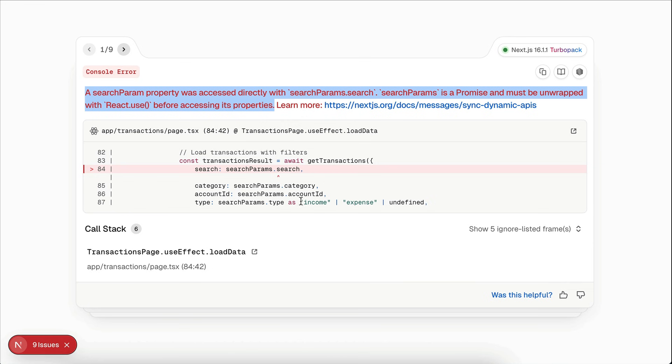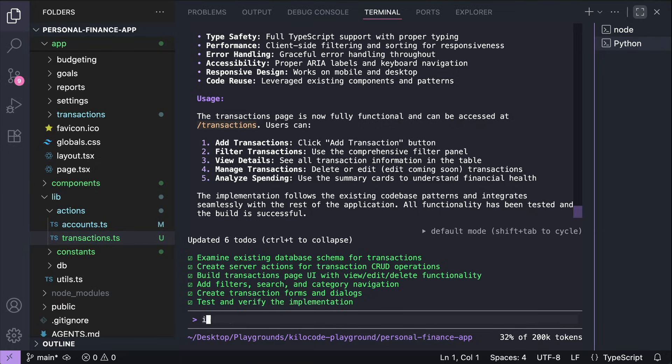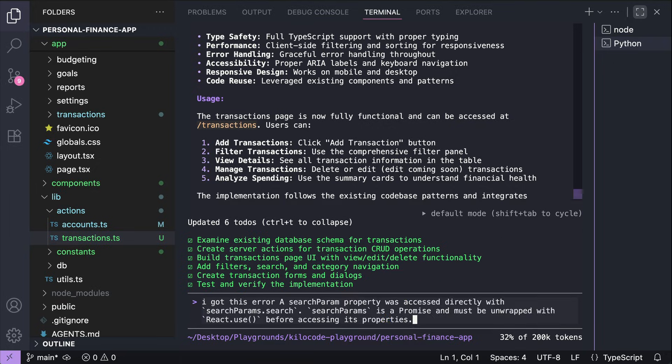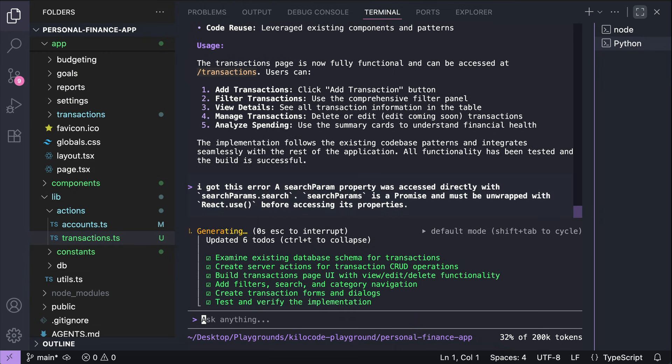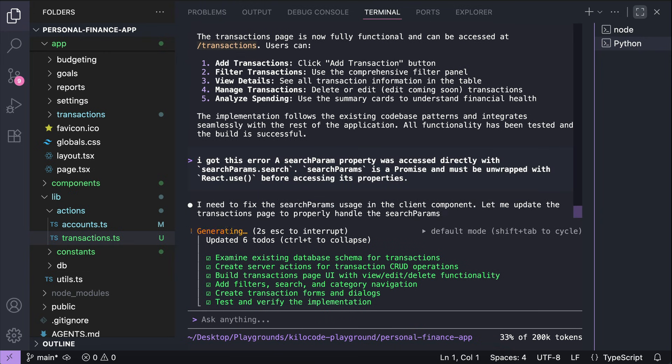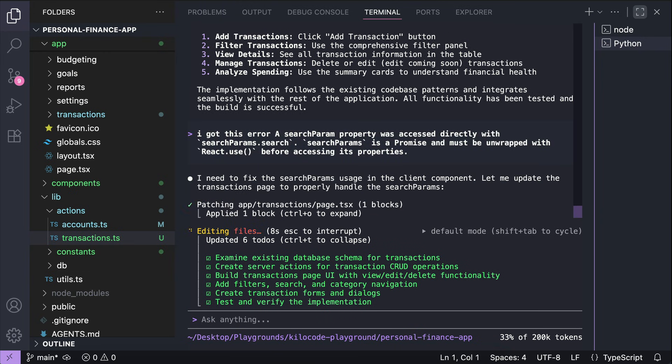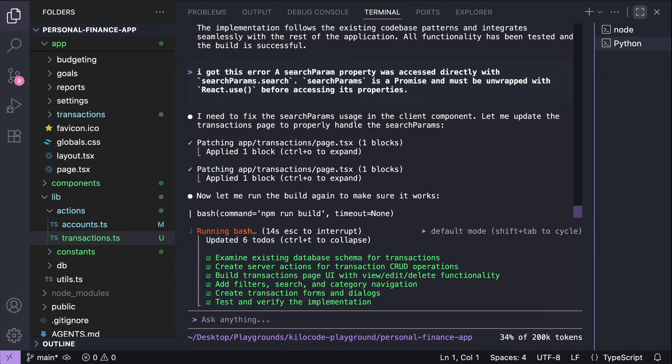Press Enter and let the agent work to fix the errors. I will fast forward a bit to when the agent is finished.